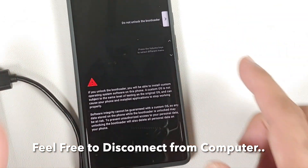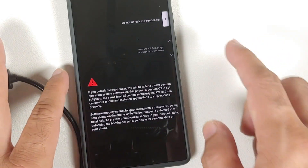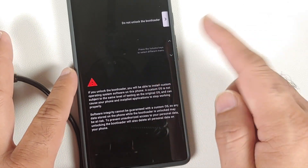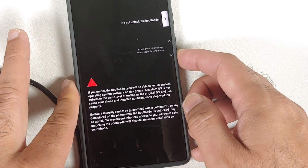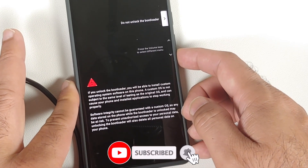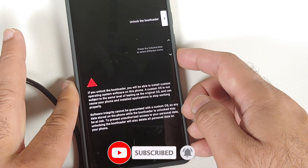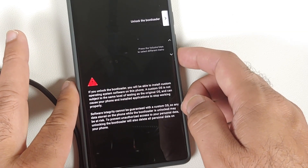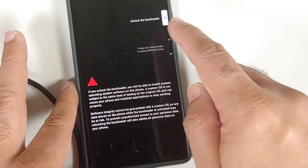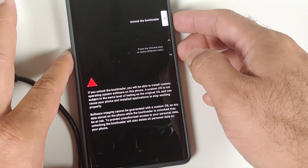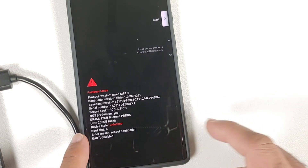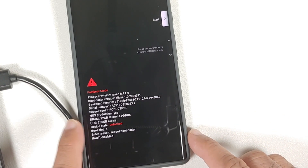As soon as you press Enter, you will get a message on your phone's screen with a warning about the bootloader unlock. It will say 'Do not unlock the bootloader' as the default option, and it says to use the volume keys to select a different menu option and the power button to confirm. Use the volume keys to navigate to 'Unlock the Bootloader', then press the power button to confirm.